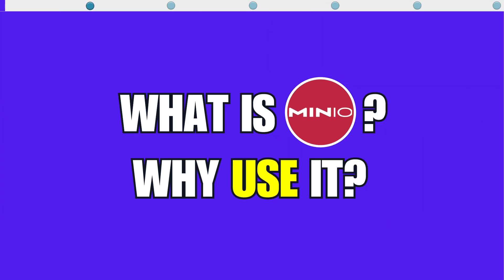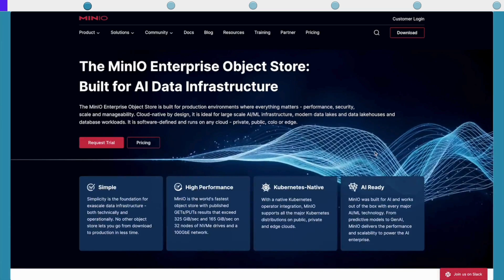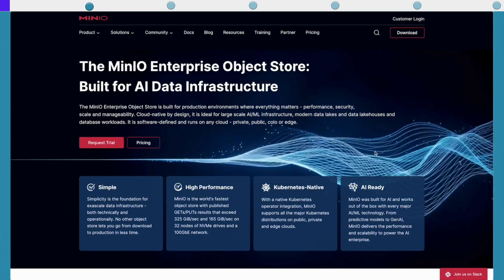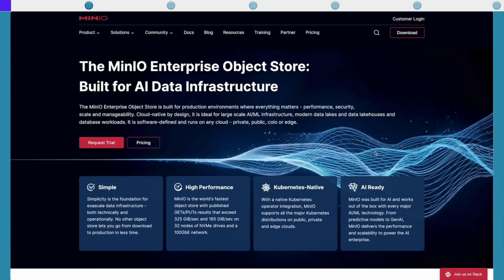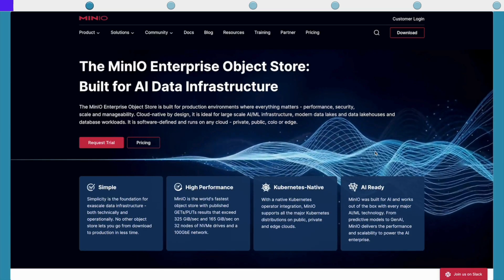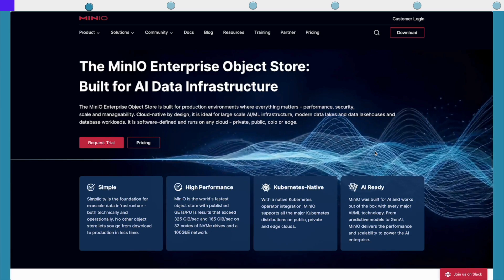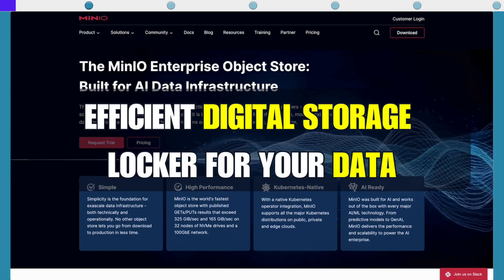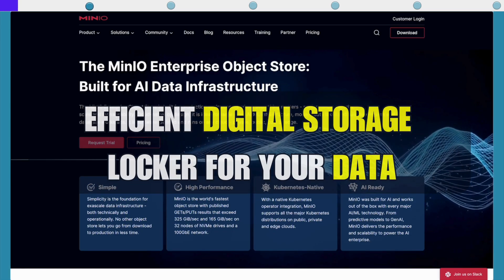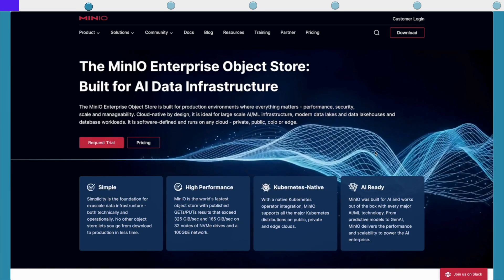What is MinIO and why use it? MinIO is a high-performance, software-defined object storage system. In simple terms, it's like a super-efficient digital storage locker for your data. Here's why you might want to use it.